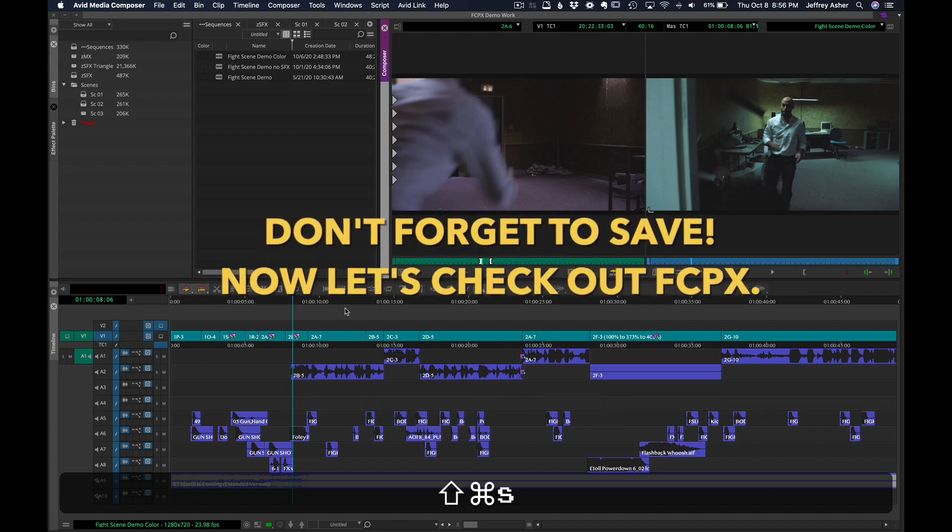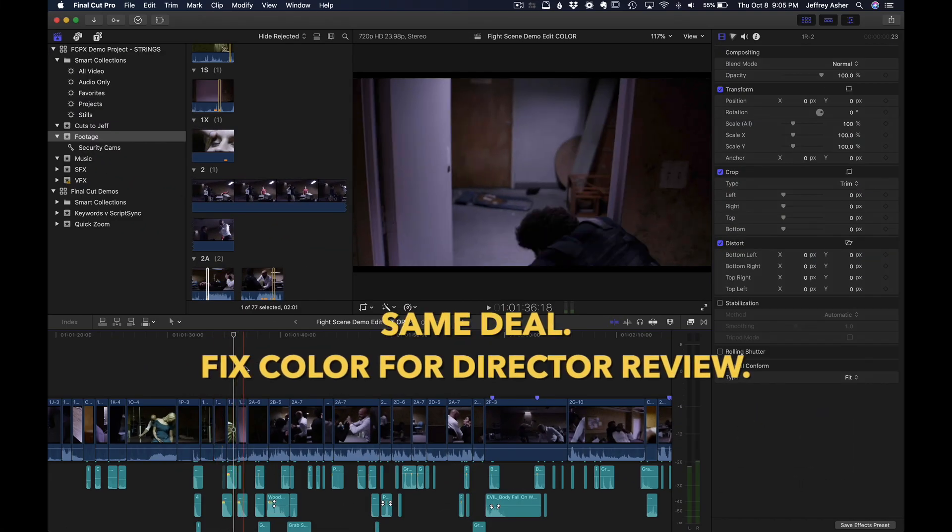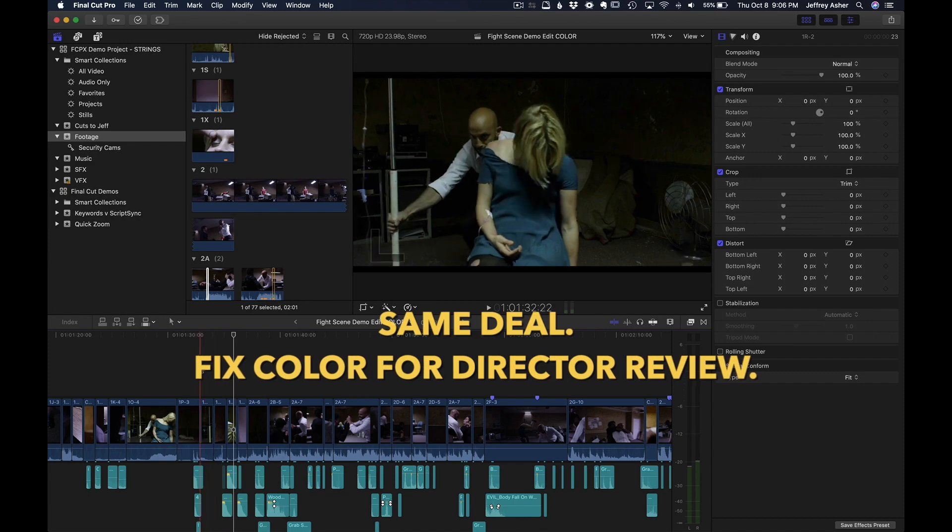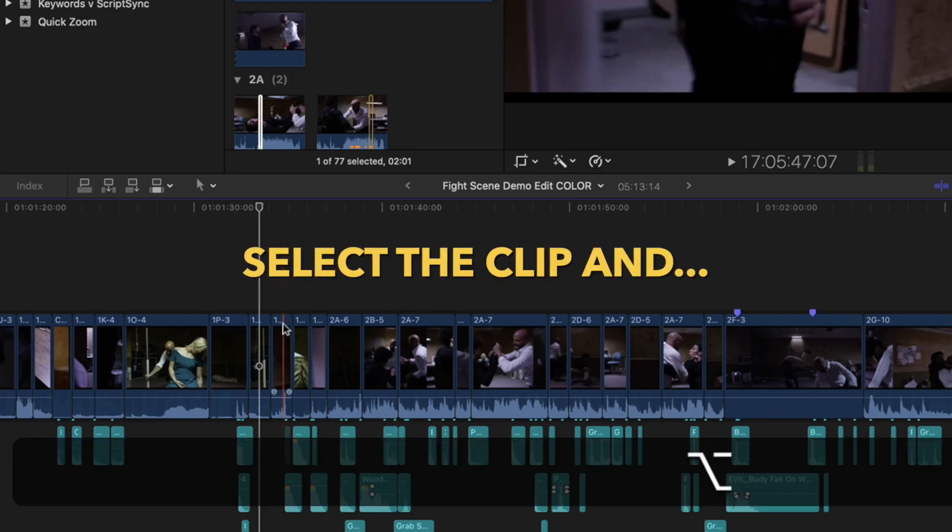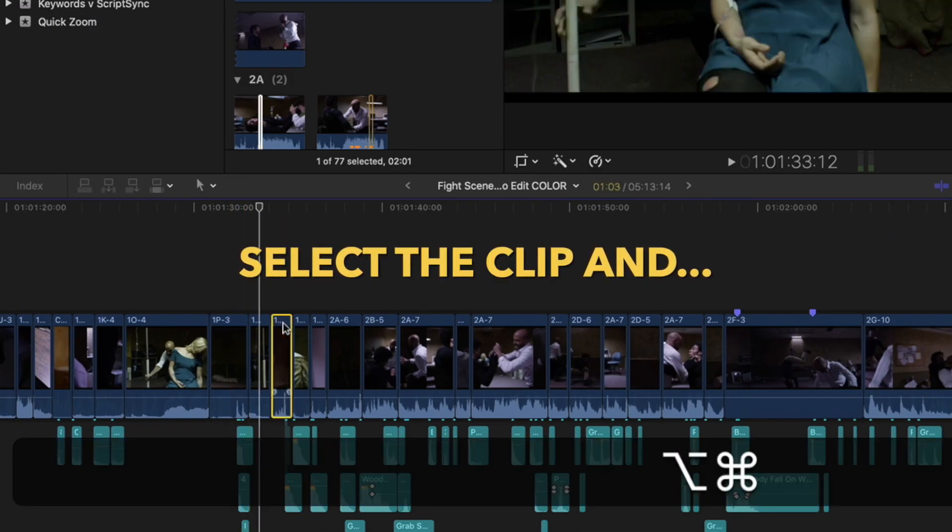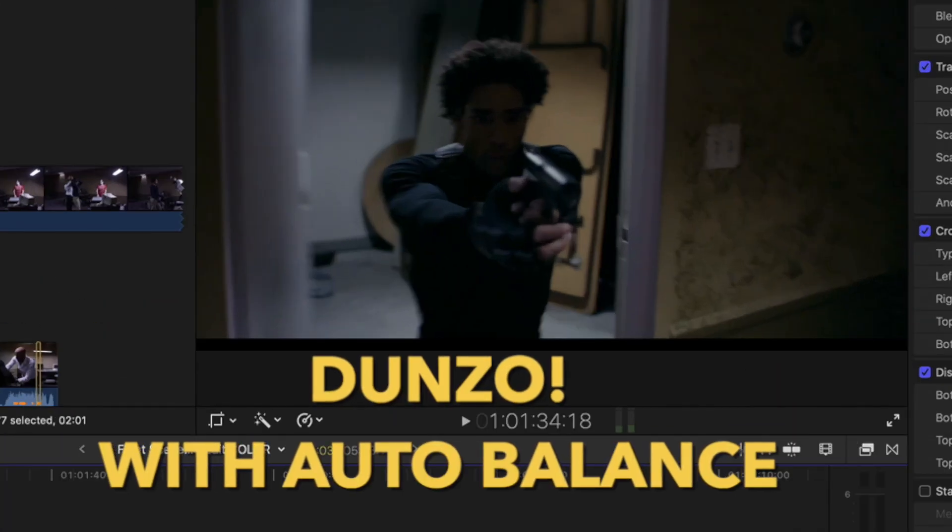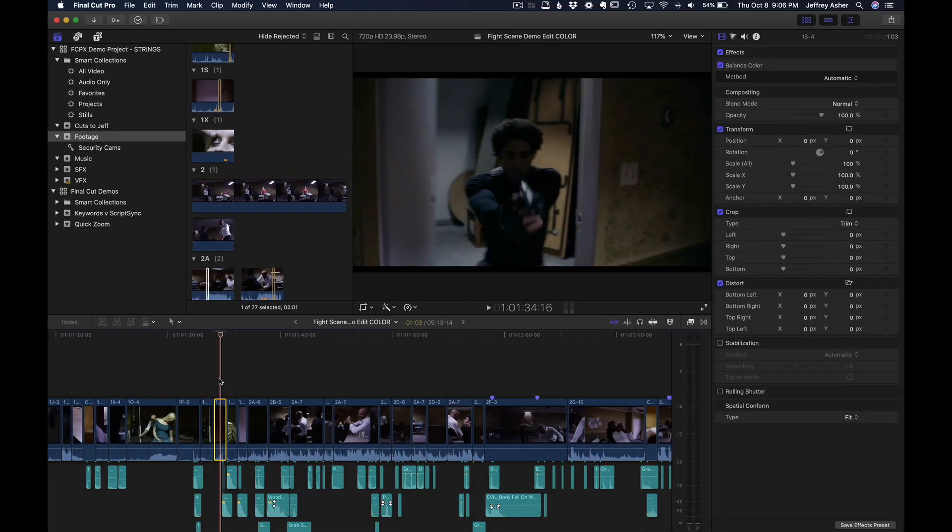Alright, now I'll save, switch over to Final Cut. Let's see how we can do a color correction here. Select the clip, Option Command B and done. Easy peasy.